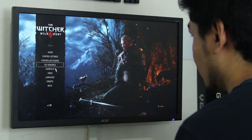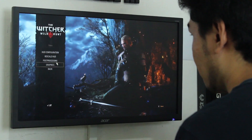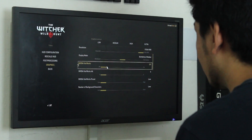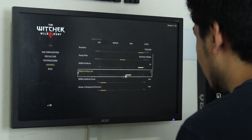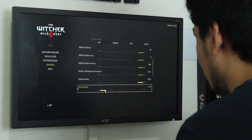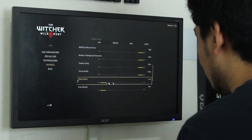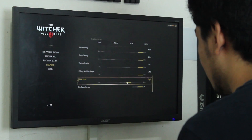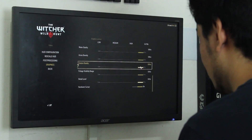Imagine this scenario: you buy the latest graphics card available on the market, install it on your PC, and excitingly run your favorite game. Having the horsepower to play at maximum settings, you immediately click options and proceed to tweak your video settings, notch all the sliders to the highest possible settings, turn all the features on, and you notice this option to turn on VSync.